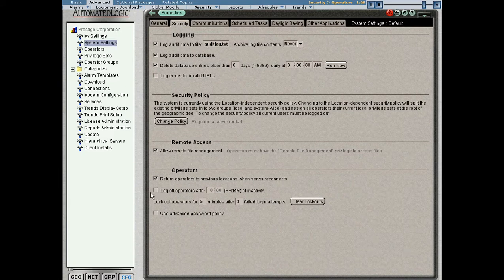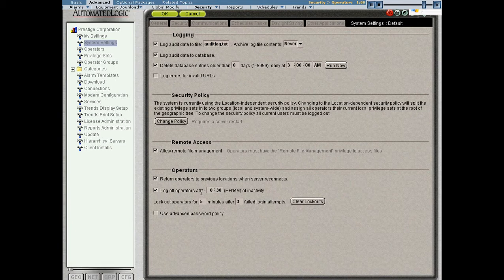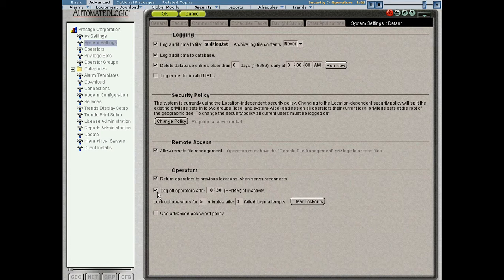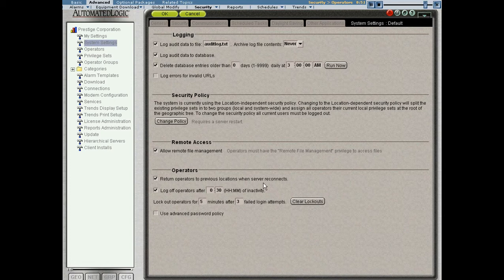We have the ability to log operators off after a period of inactivity. This affects all operators. But essentially what this means is if I have this checked, and I have this set to 30, it could be any number I wanted. After 30 minutes of inactivity in the system, the operator will get logged out automatically. Again, this is a pretty common security feature.